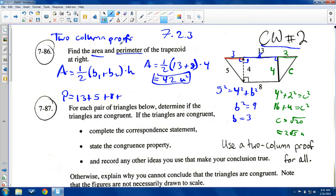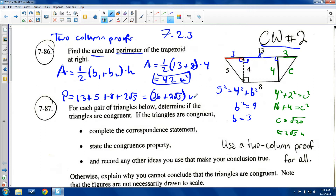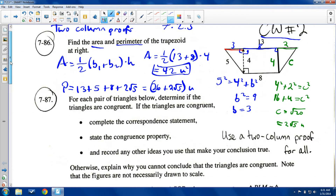So your perimeter includes 2√5 as well. I don't know the exact decimal approximation, so this is 13 plus 5 plus 8 — which is 26 — plus 2√5 units. The square root of 5 is about 2-point-something, so 2 times that is between 4 and 5, making the perimeter about 30 or 31.